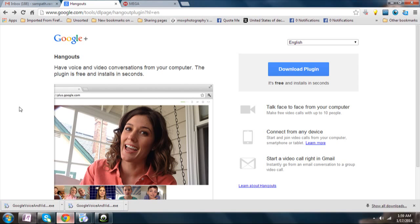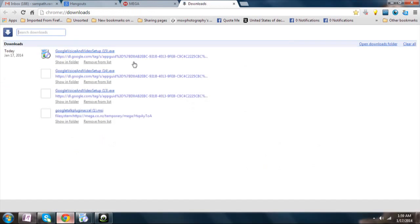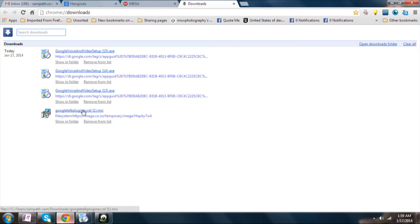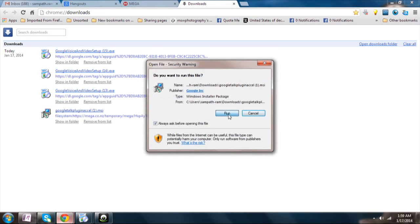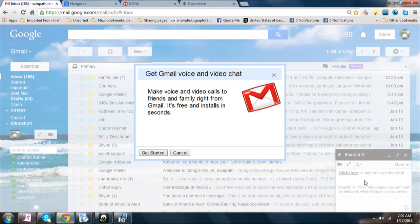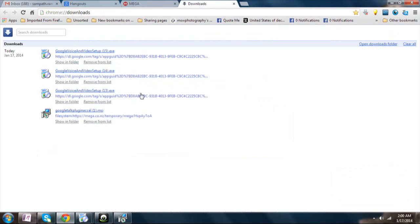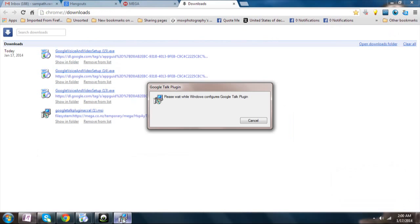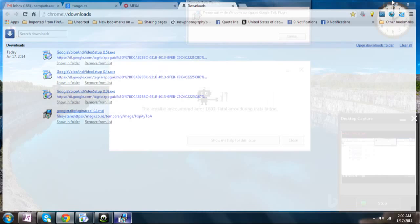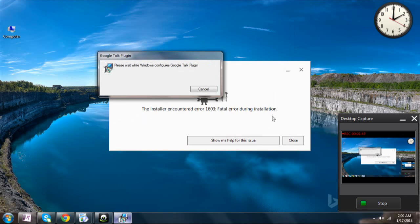The next step is very simple. I have given you the link in the description of this video to download the Google Talk plugin. You will just download it and install it. If it is perfectly installed, you need not download this plugin again and it will work very fine — you won't get any errors.